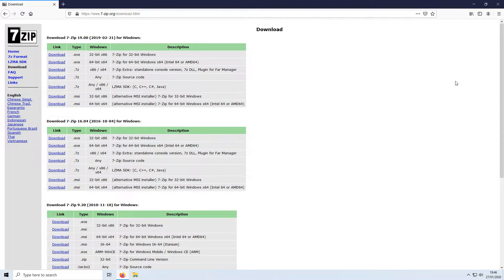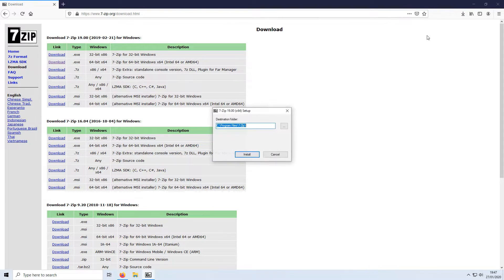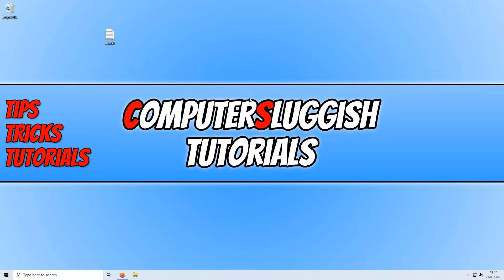To start off, click on the link in the description below and you will end up on the 7-Zip download page. Once there, select the version for your Windows: if you've got 32-bit click the top download link, if you've got 64-bit select the second download link. I'm going to select 64-bit under 7-Zip version 19. Save the file, run the setup file, press Install, then press Close — 7-Zip is now installed.